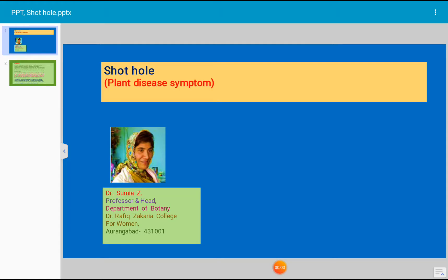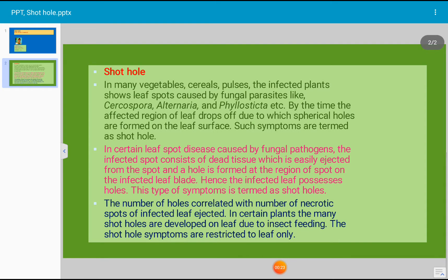Today's topic for discussion is the description of plant disease symptoms, and today's symptom for discussion is shot hole. Shot hole is a type of symptom which is caused by several types of fungal or bacterial pathogens, or some non-parasitic agencies. Let us see the characteristic features of the shot hole type of symptom.